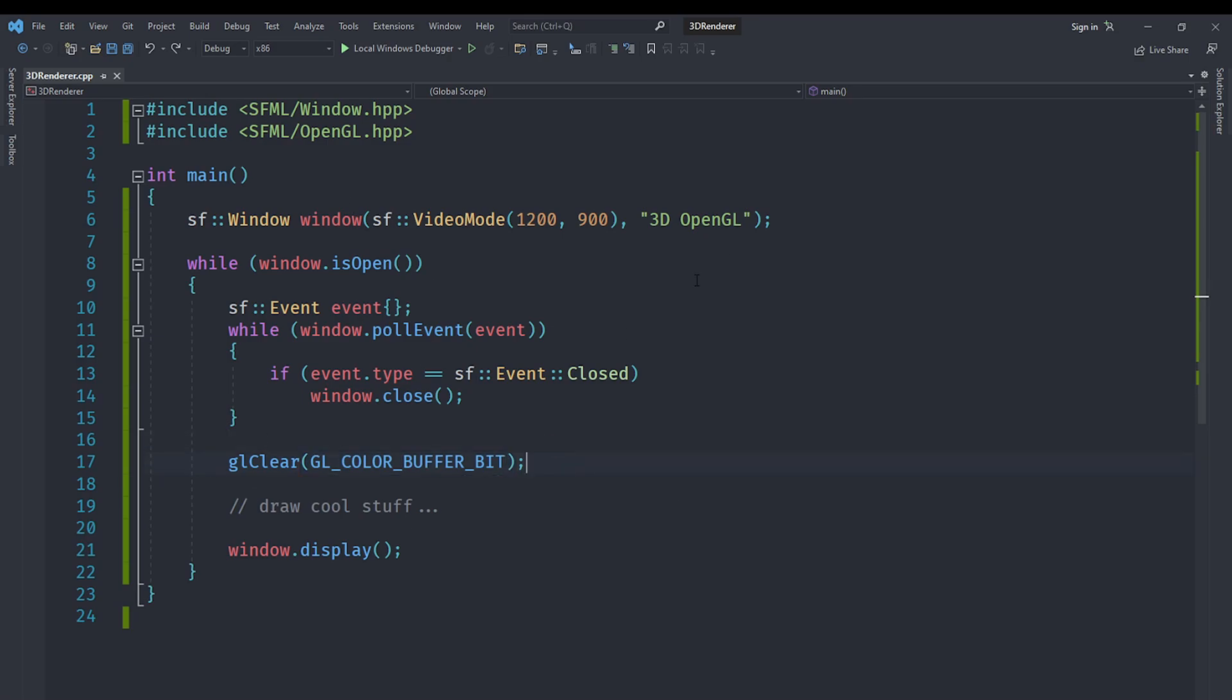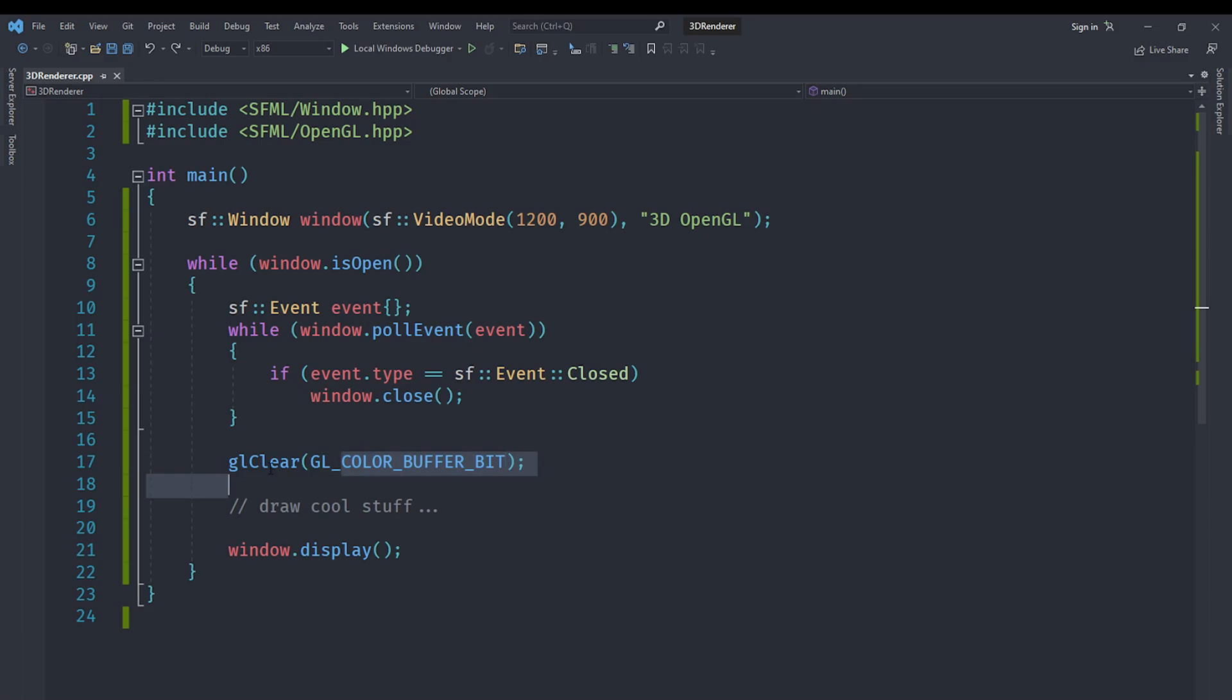All OpenGL constants have a capital GL and underscore. After that we have their name. The functions start with small 'gl' followed by their name. That's pretty awesome. As far as drawing is concerned, we'll leave that out for now. Let's just run this.